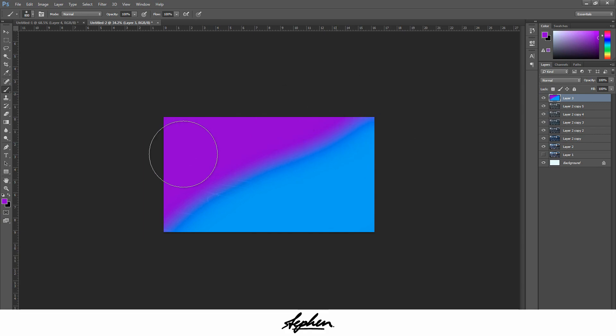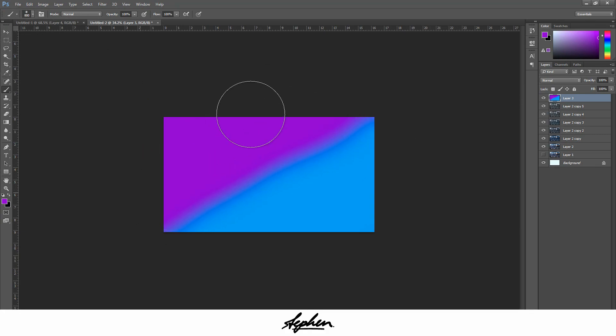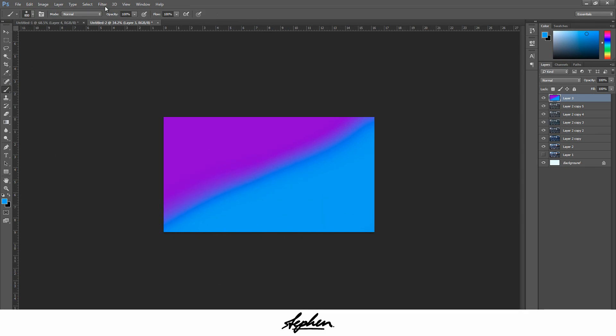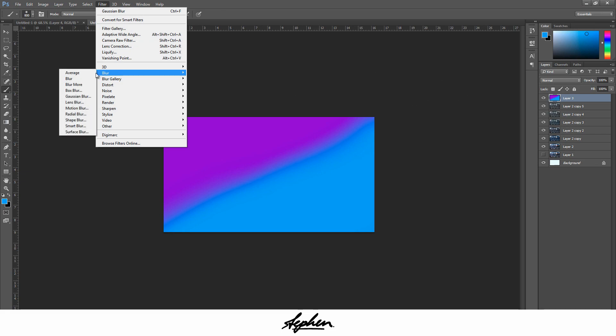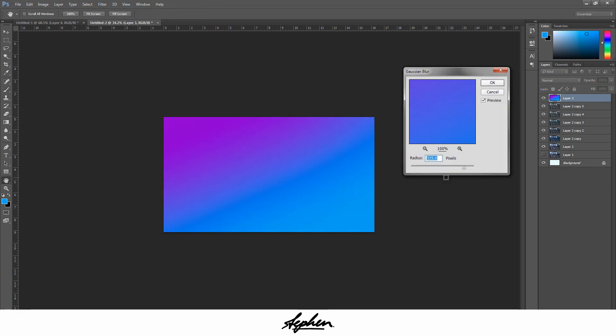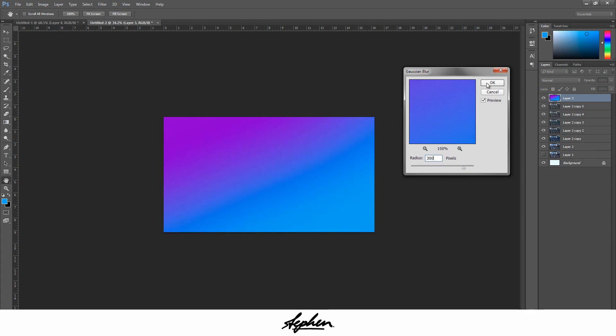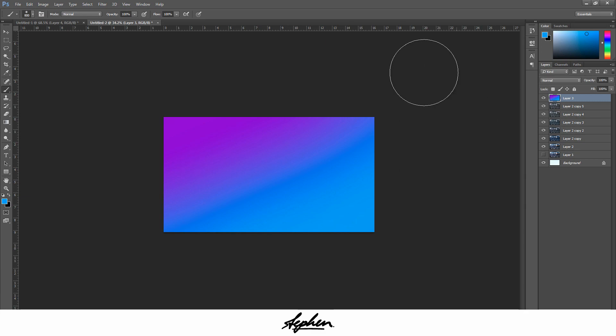You're going to be blurring this anyway. Make sure it's all covered. Then what you're going to do with this layer selected, come to Filter at the top, go down to Blur, Gaussian Blur. Roughly around 325 tends to work all right. I'm going to bring it down to 300.